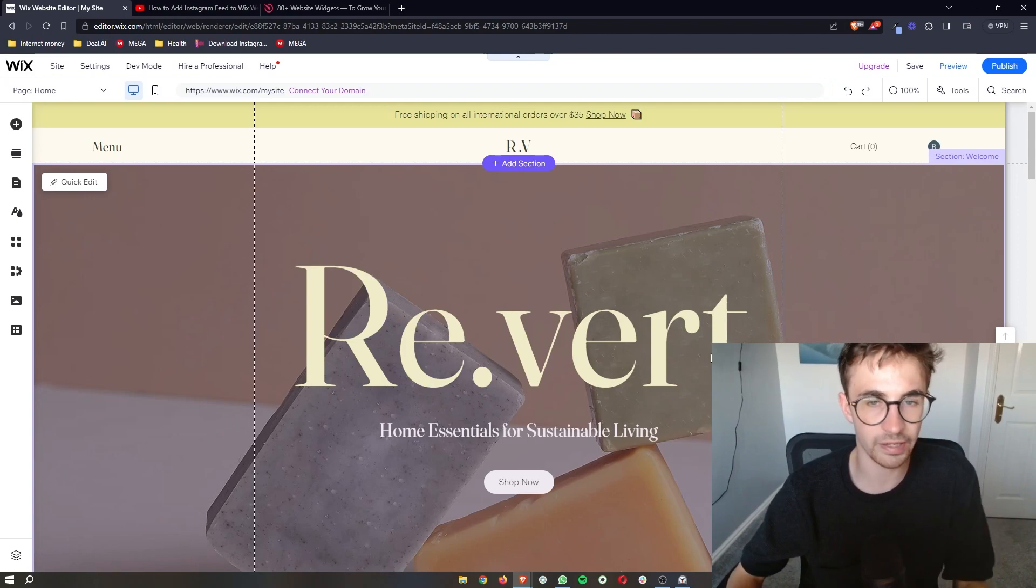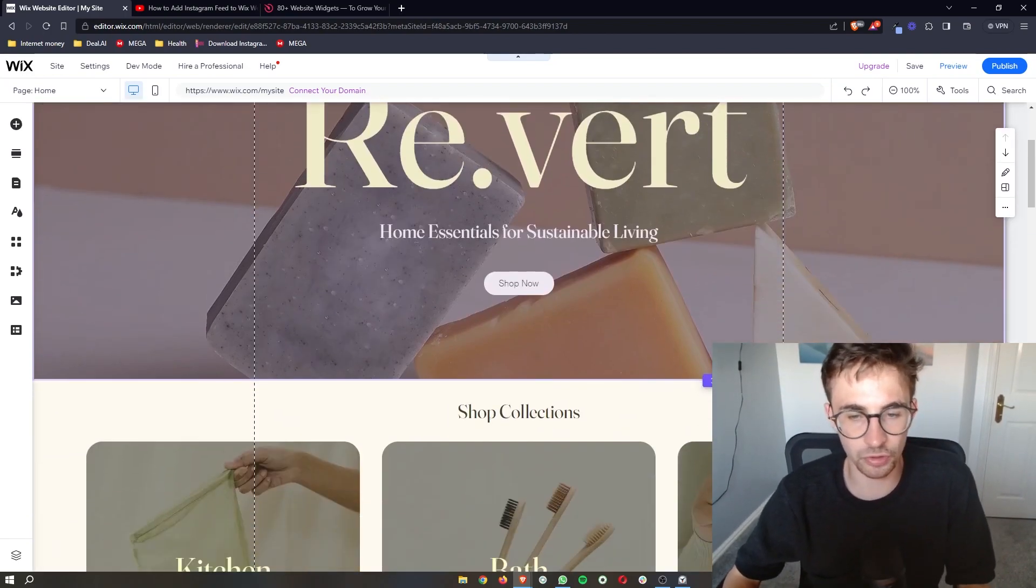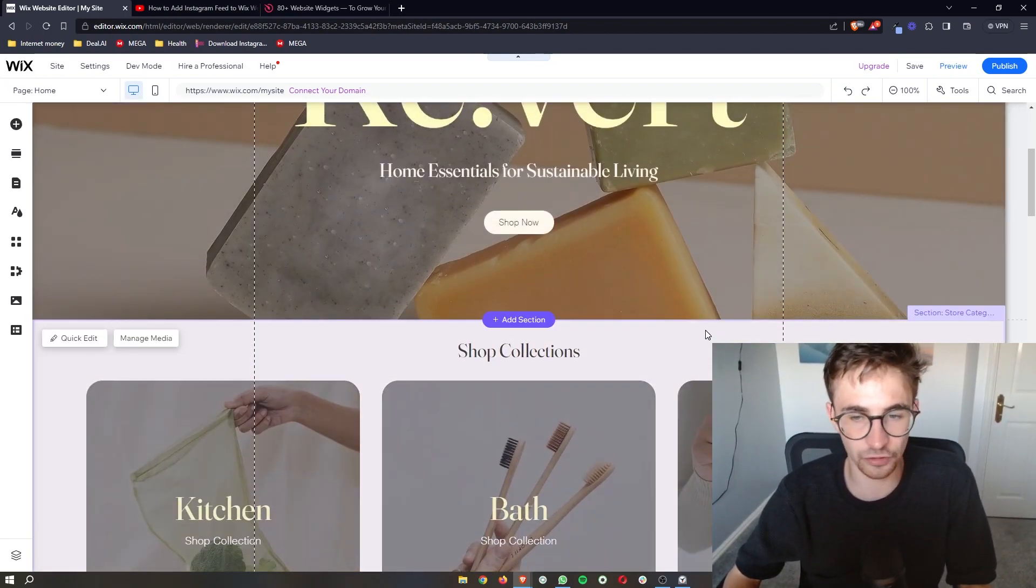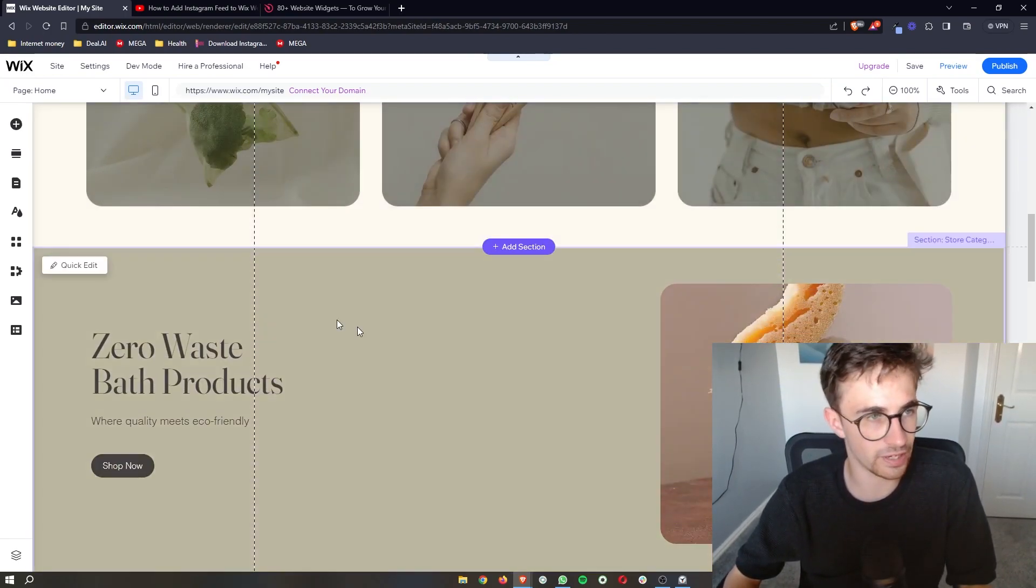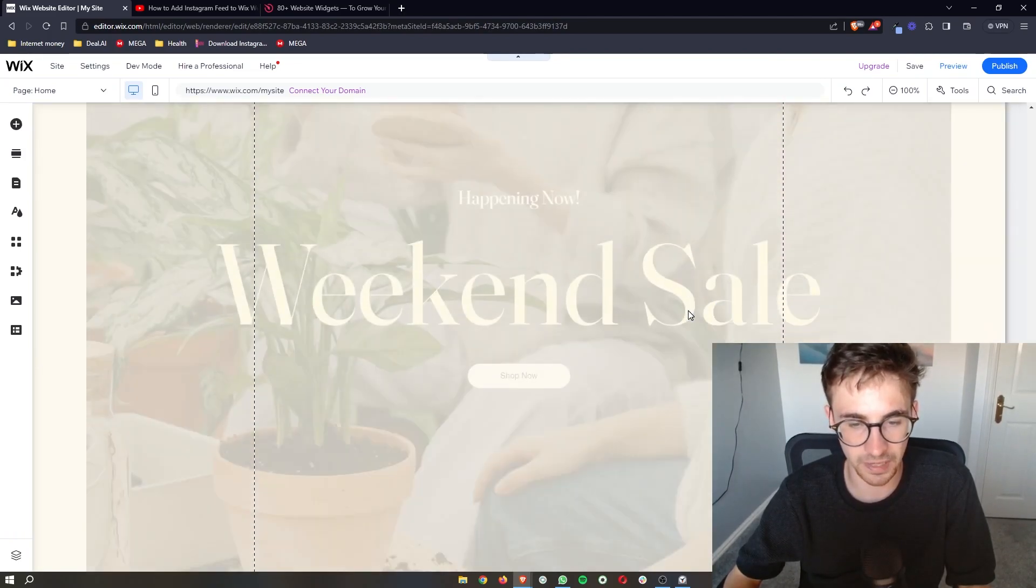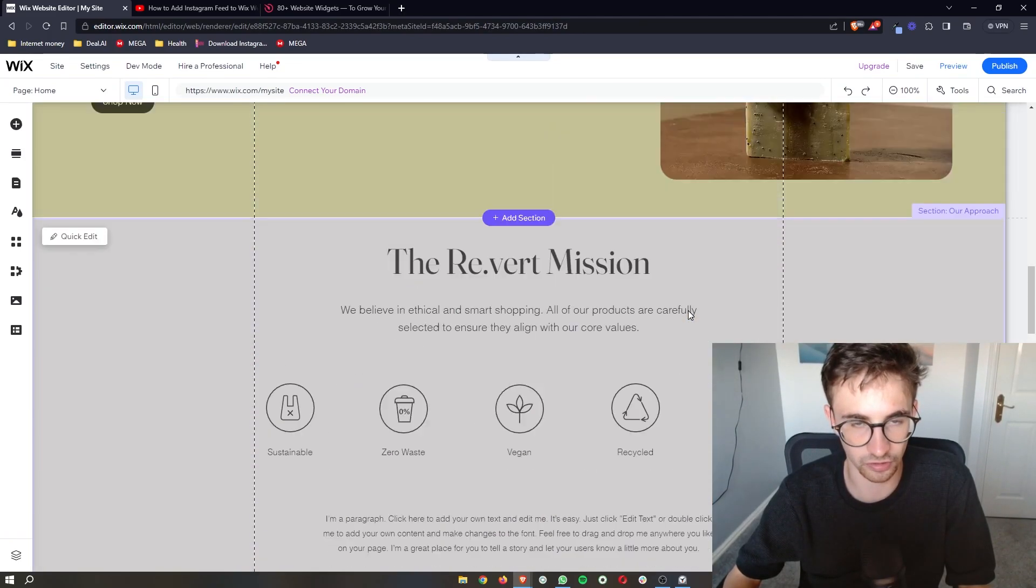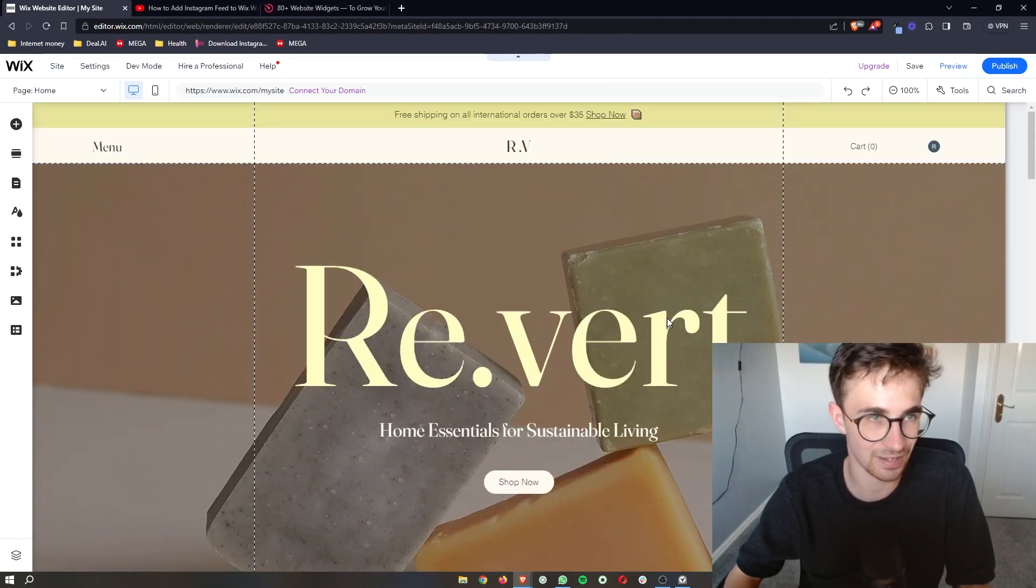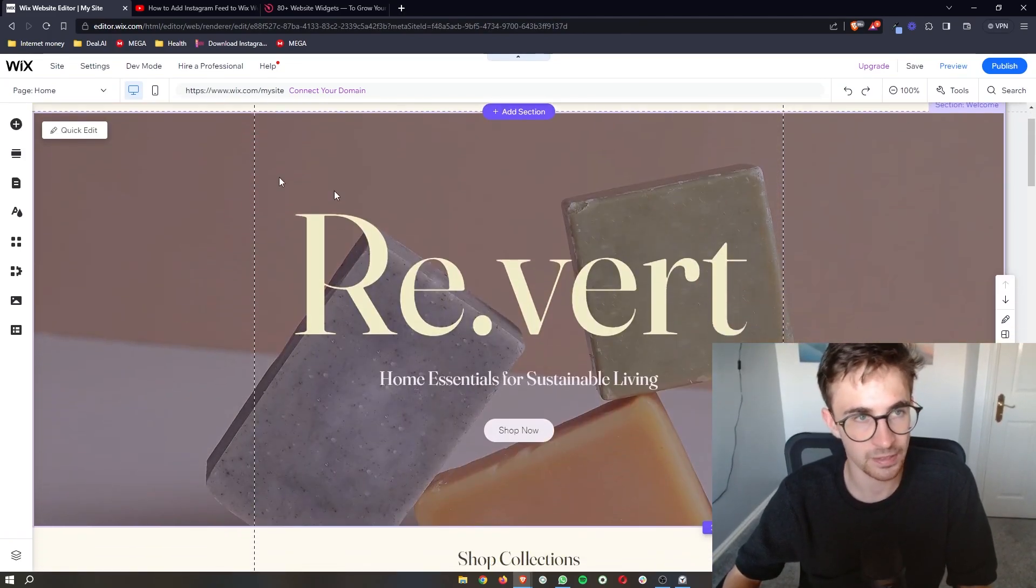Okay, so to do this, the first thing that you want to do is of course open up the Wix editor so that we can make changes to this website and add things in.